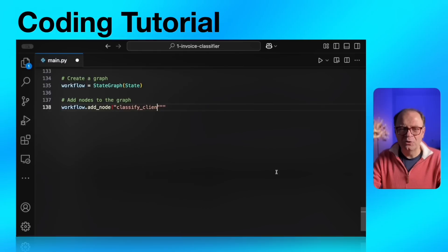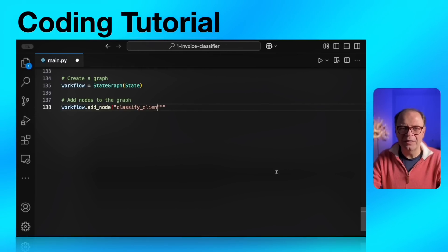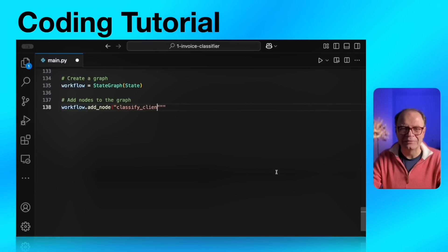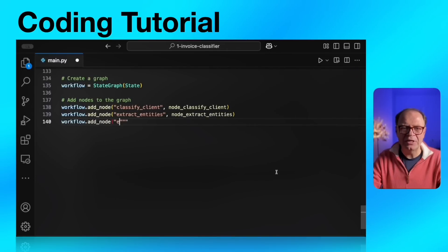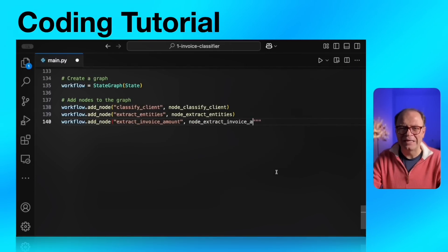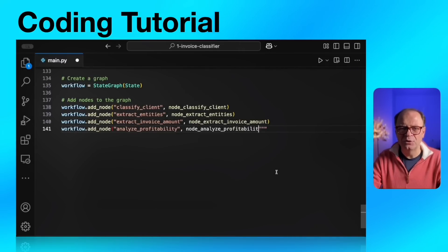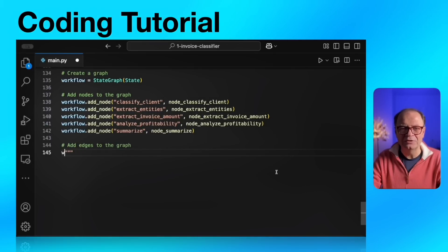Once our nodes are defined, let's define our workflow. We will create the graph with workflow equals state graph by passing the graph class. And after that, we're just going to add our nodes. Each add_node method takes a string with the name of the node. And the second parameter is the Python method definition for our agent.